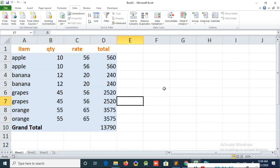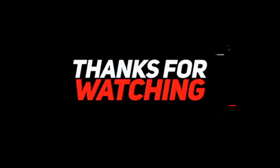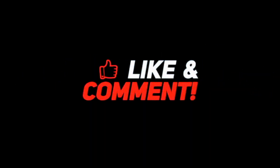So guys, this is it for today. I hope this video is helpful for you and I will come back with more Excel advanced level content. Thanks for watching this video. Please subscribe to our channel and support us. Thank you.